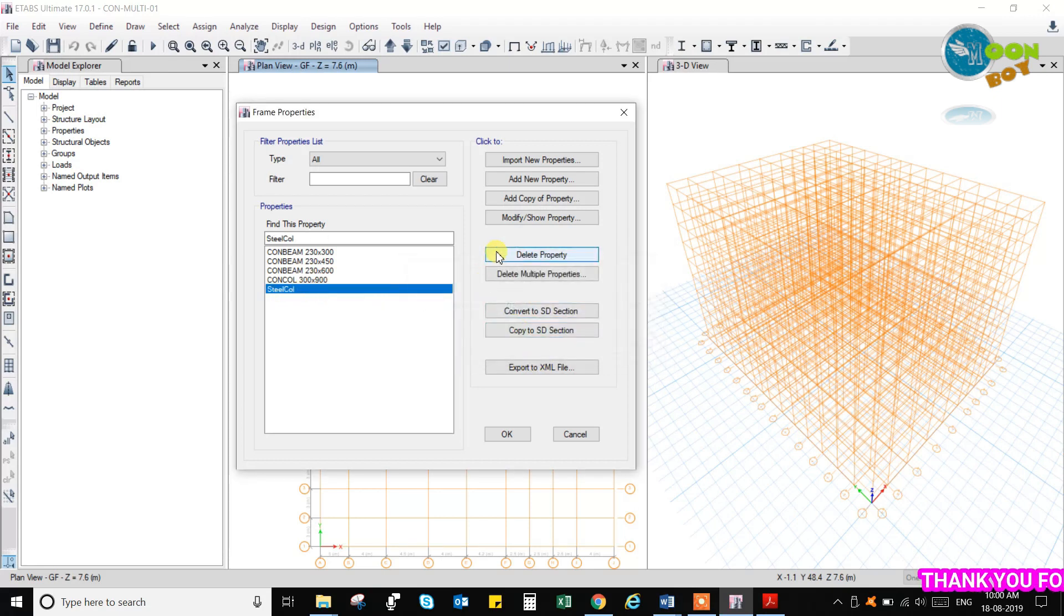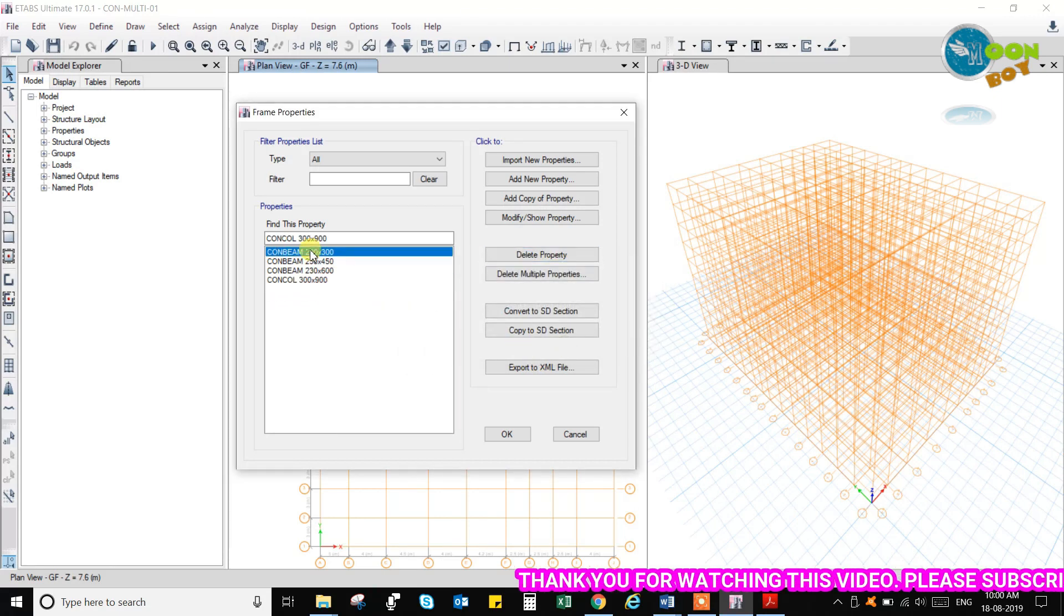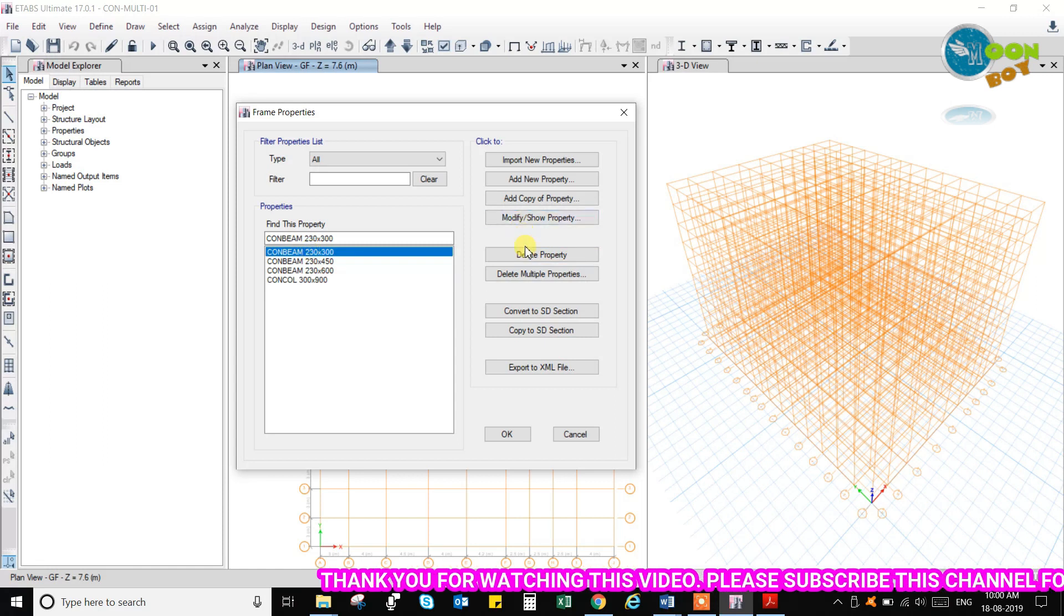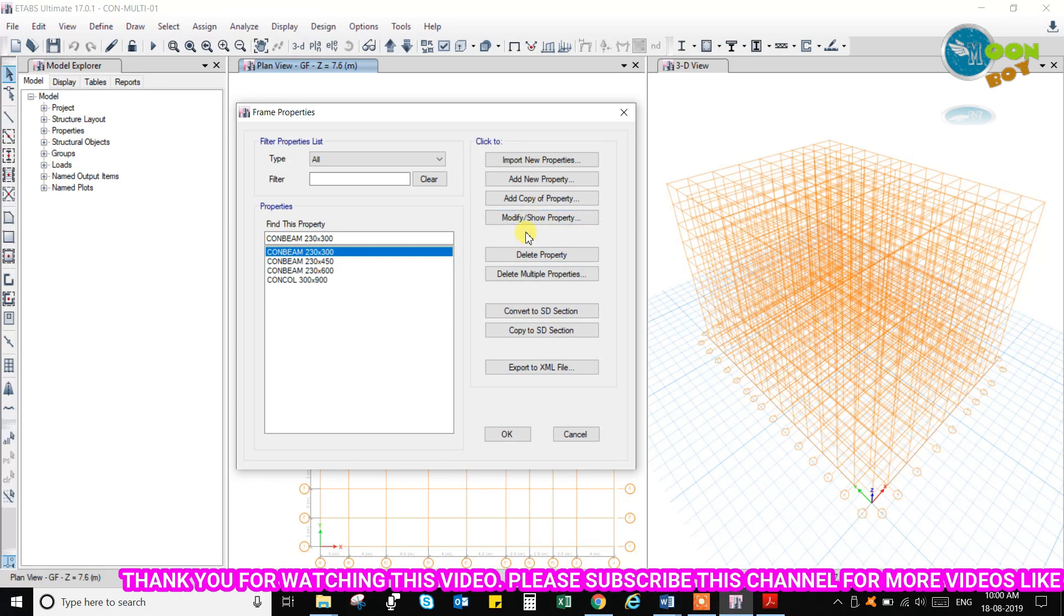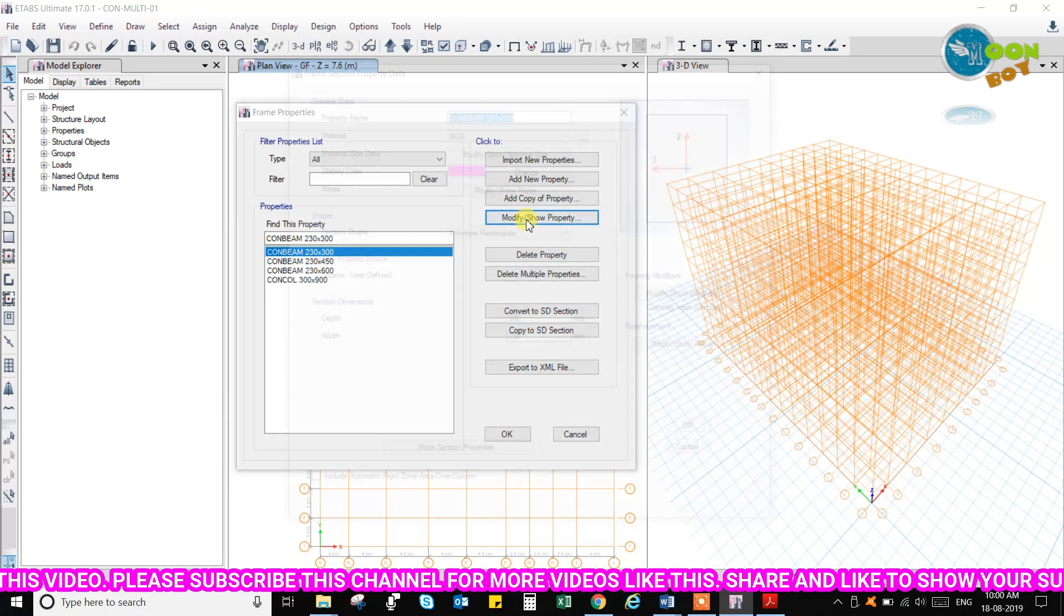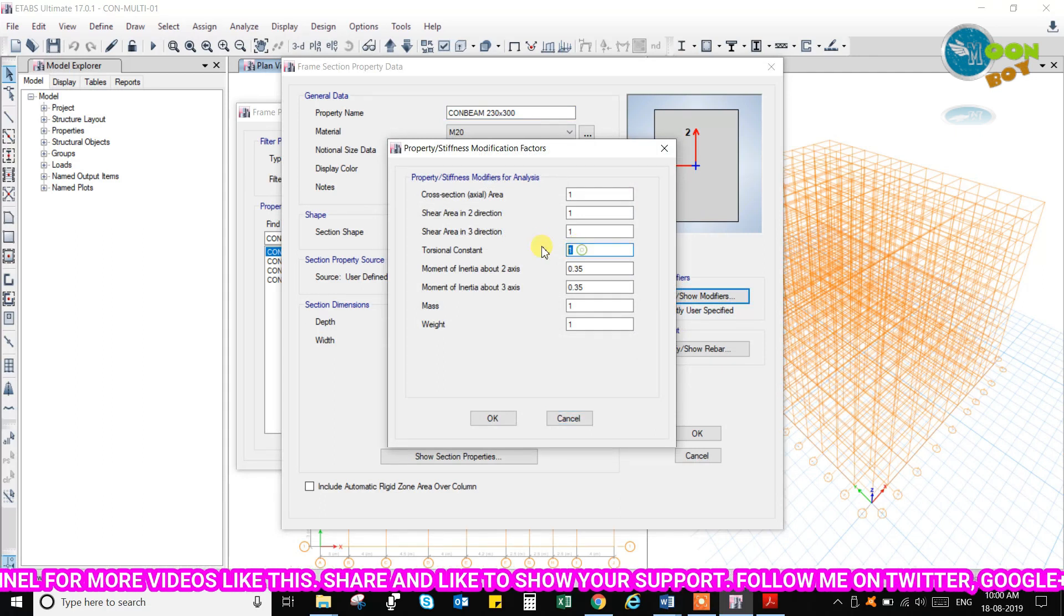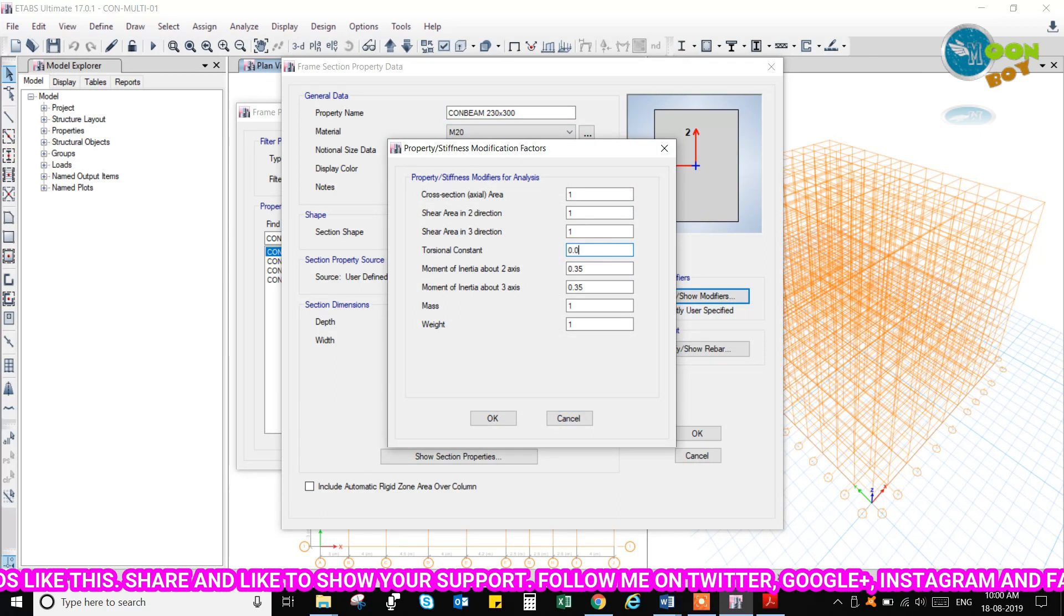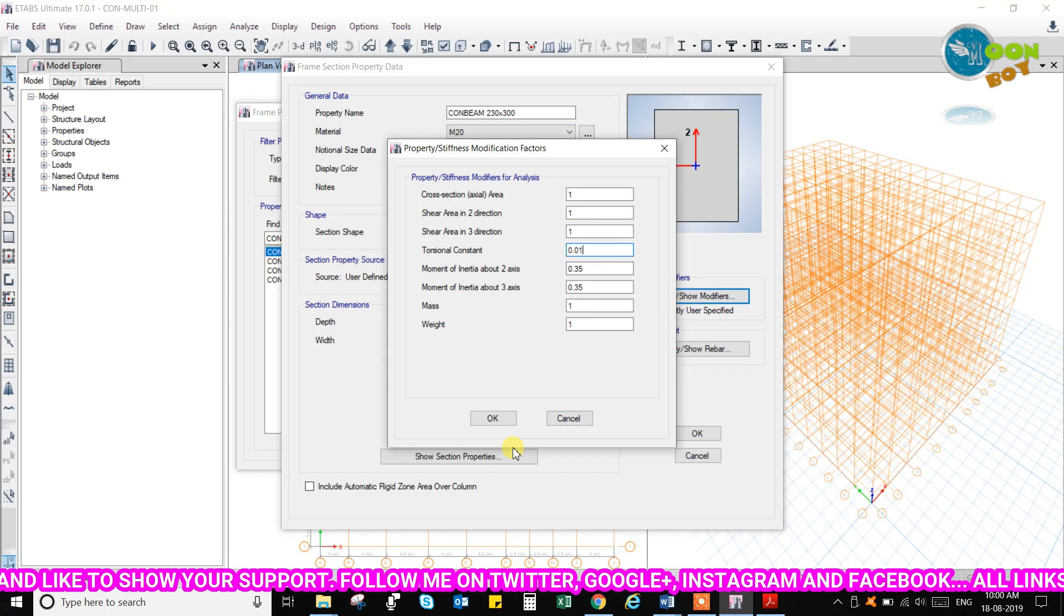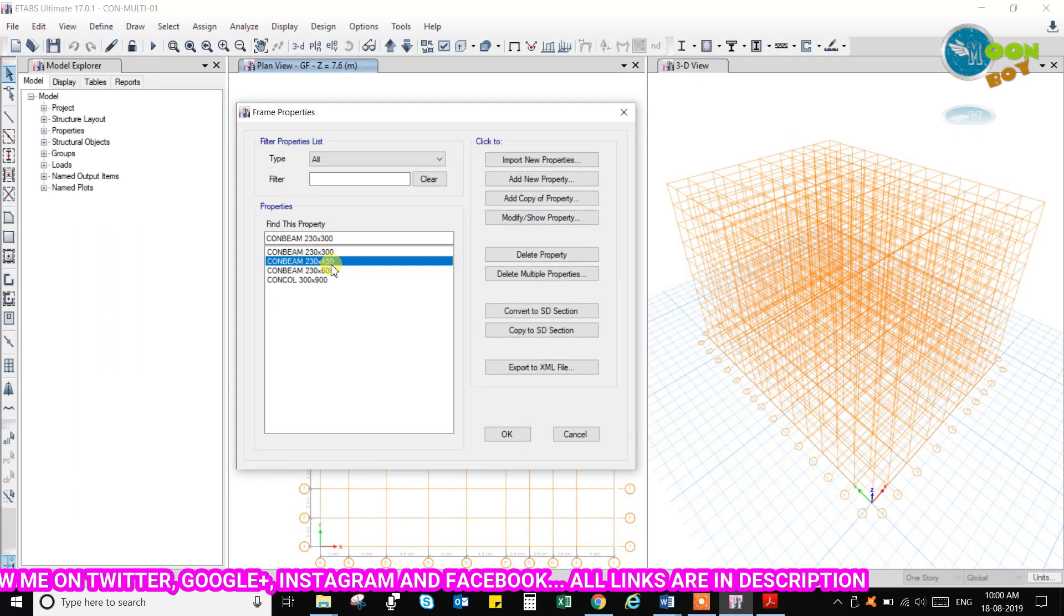And in the beam also, you can modify the property. And here also, in torsion, I put it as 0.01. You can use it as 0.01.